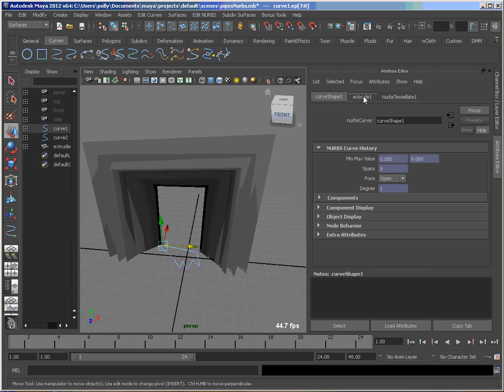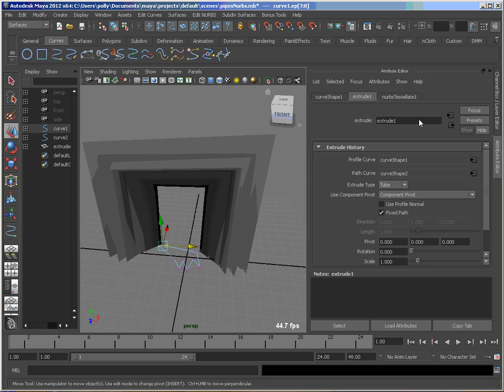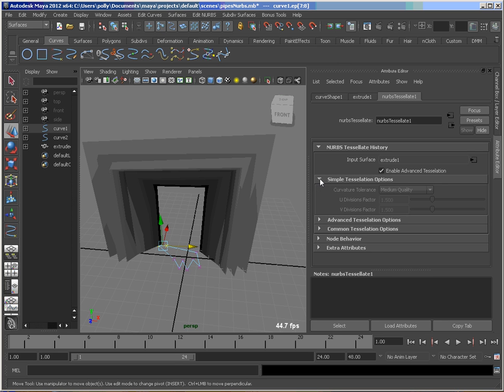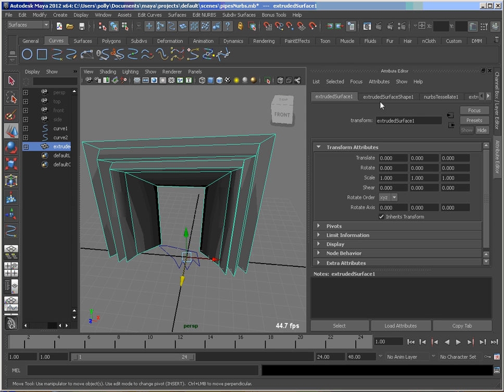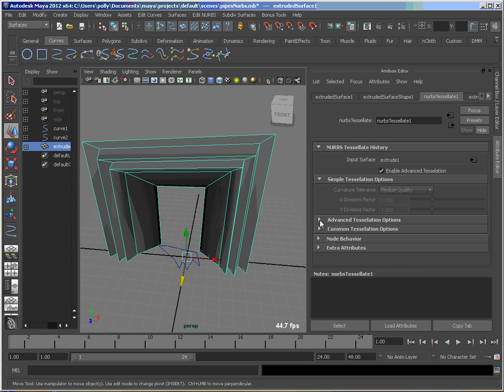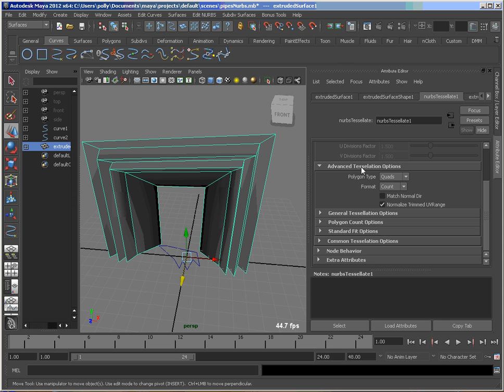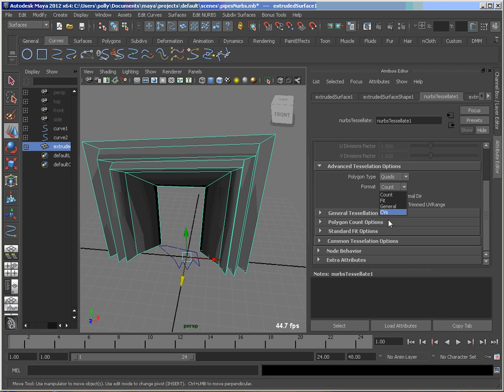So something else I want to point out. So that's the extrude node we looked at. There's also the NURBS Tessellate that you get from doing this control. So if you were to go into your tessellation options, actually the one on this one, you can see under my advanced tessellation quads is output. You also have triangles. My format I can set to different methods.